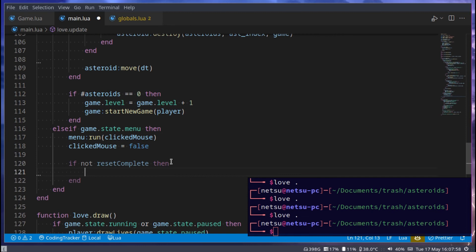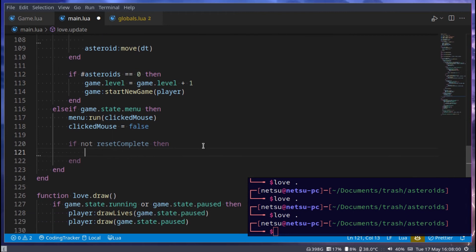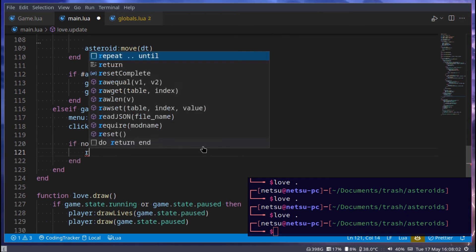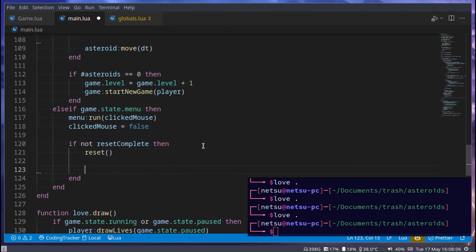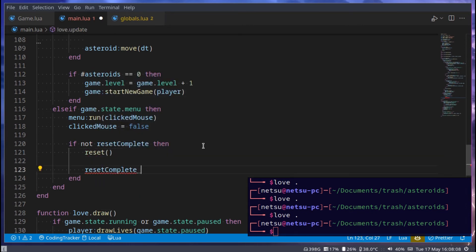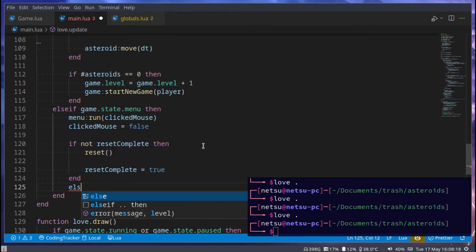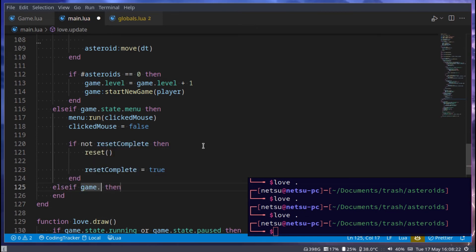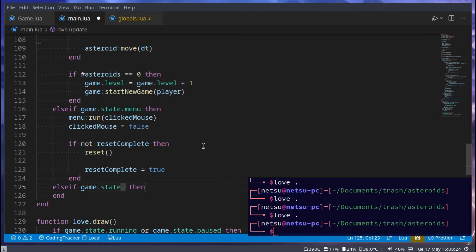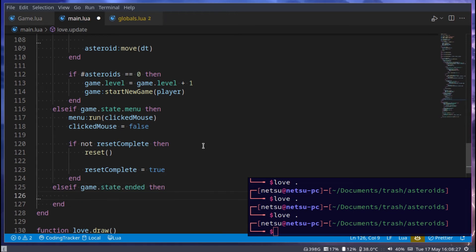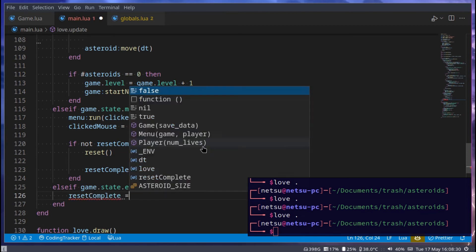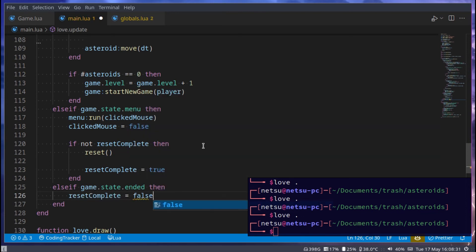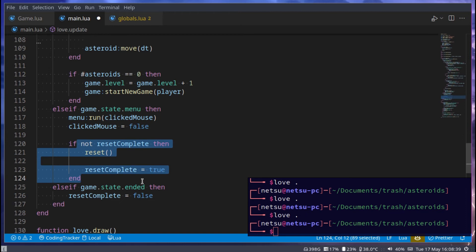Anyhow this will tell us when we want to reset the game, once we're in the menu state. If it's true, we can just call reset. And then reset_complete is true. Then here we can say, else if game.state.ended, so if the game state is ended, we can say reset_complete is equal to false. So if we do die, then the reset_complete will become false. Then once we go into the menu state, it will reset the game for us.